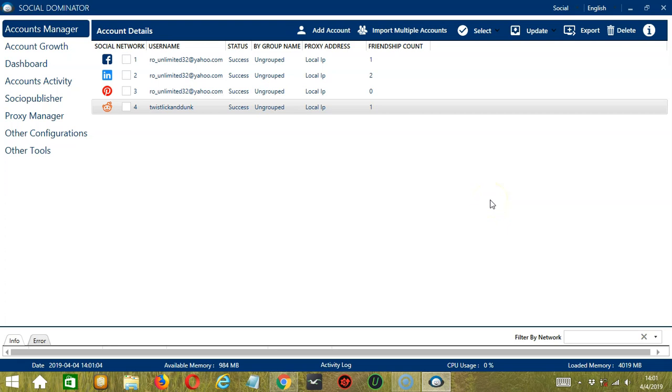Hello viewers, this is a tutorial on how to automate upvote on Reddit using Socinator. If there are Reddit posts you want to upvote, then Socinator can help you out.